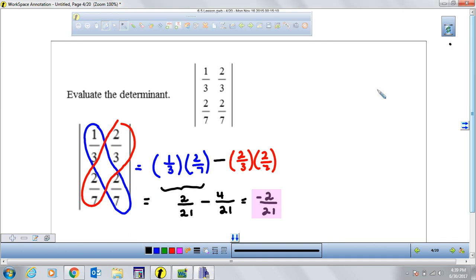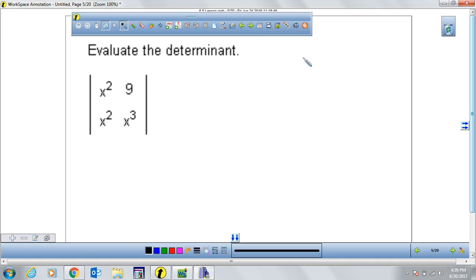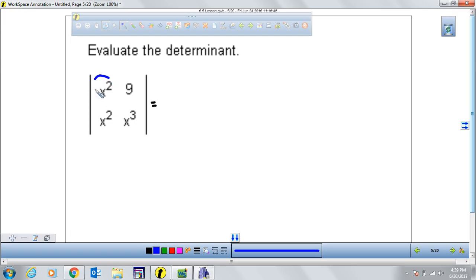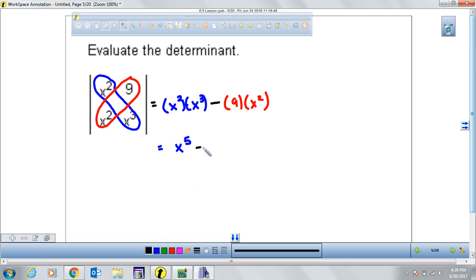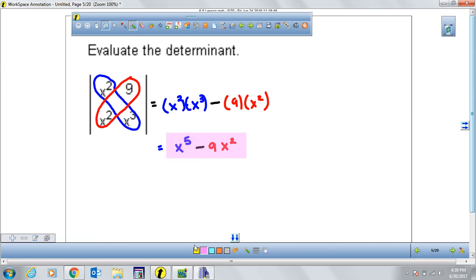Now let's find the value of the following determinant — a 2×2 that consists of variables, x's. This one cannot be evaluated with the calculator because the values are not numbers, they are variables. So we have to do it strictly by hand. We multiply the two numbers in this diagonal first: x-squared times x-cubed, which is x to the fifth power. Then the formula says minus, and we multiply the other diagonal: 9 times x-squared, which is negative 9x-squared. Can we combine these two terms? No. So that's the final answer — the value of the determinant in terms of x is x⁵ minus 9x².